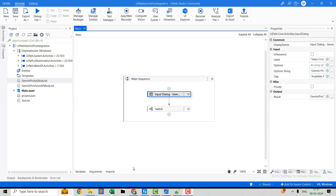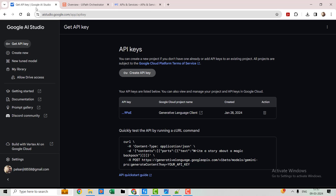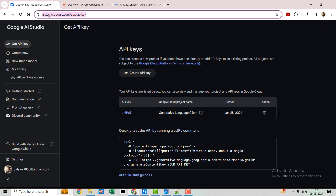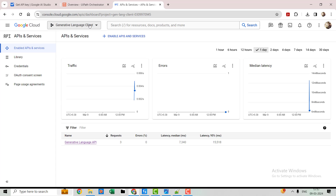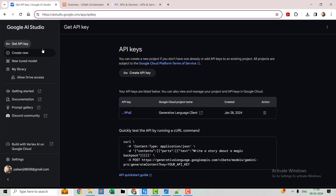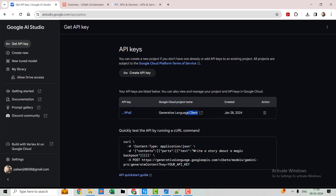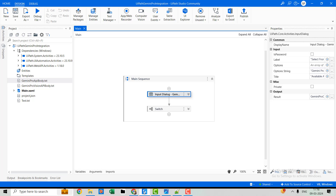First, let me tell you how you can get the APIs for both of these. We have to go to aistudio.google.com. If you are landing there for the first time, it will guide you on how to get the APIs. It will ask you to create a project in console.cloud.google.com. Once the project is created, you'll get the option to create an API key. I've already created the API key.